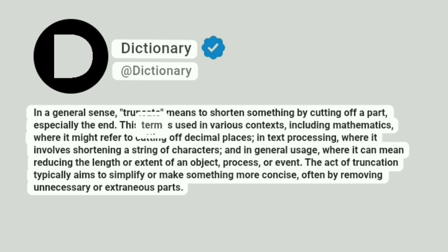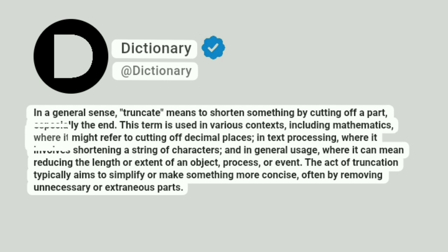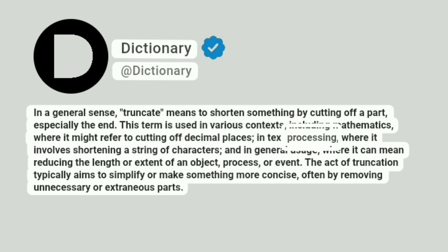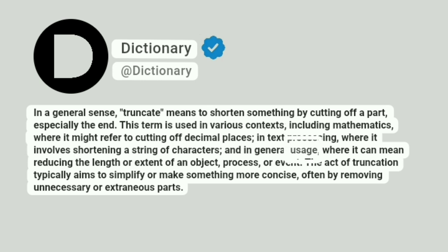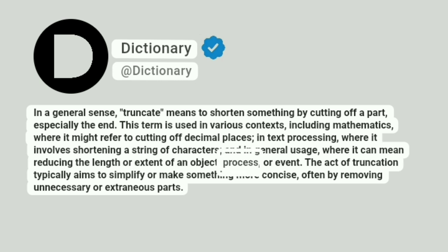This term is used in various contexts, including mathematics, where it might refer to cutting off decimal places; in text processing, where it involves shortening a string of characters; and in general usage, where it can mean reducing the length or extent of an object, process, or event.